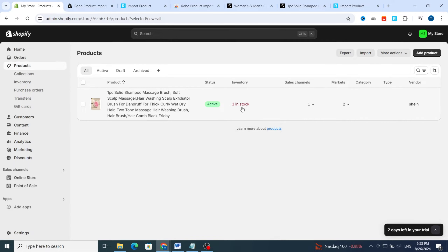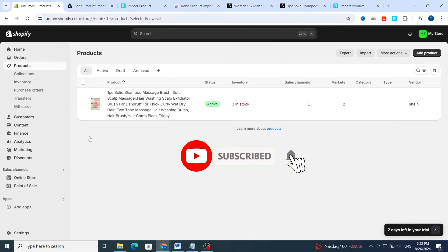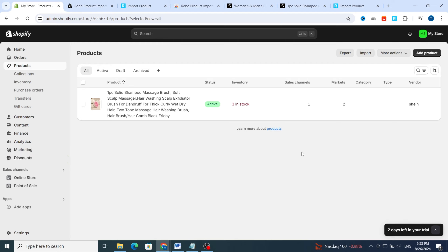As you can see, the stock shows only three in stock. If you want to enhance it and add more stock, you can do so. This is the method to import a product from Shein to your Shopify store. Thank you so much for watching — see you in the next video.